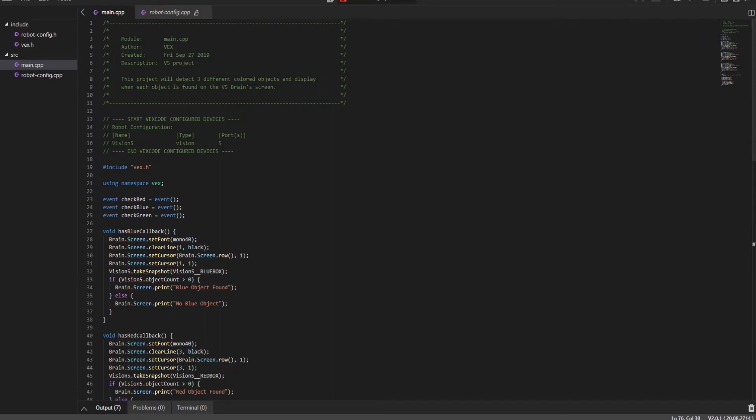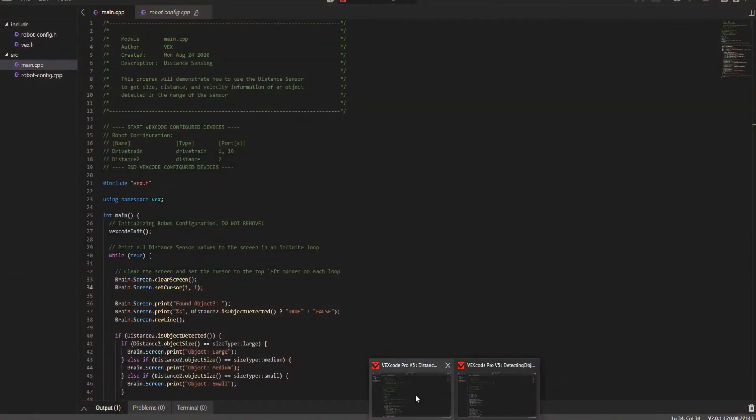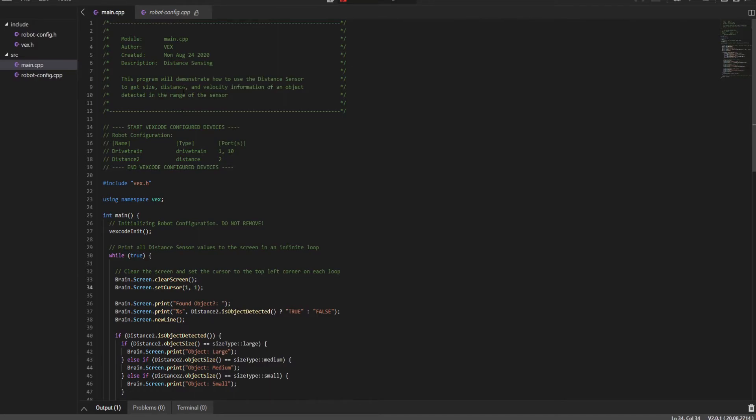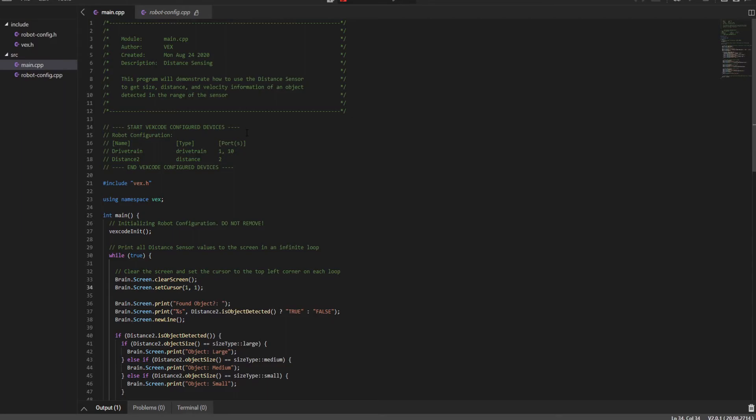Now let's look at the second example that I have here, distance sensing. This program will demonstrate how to use the distance sensor to get size distance and velocity information of an object detected in the range of the sensor. I can't really think of an example during competitions where this would actually be useful, but I do know that battle bots use similar tactics. Basically in an autonomous period, if you are fighting, the robot needs to know where it's being hit from, how big is its opponent, such and such.